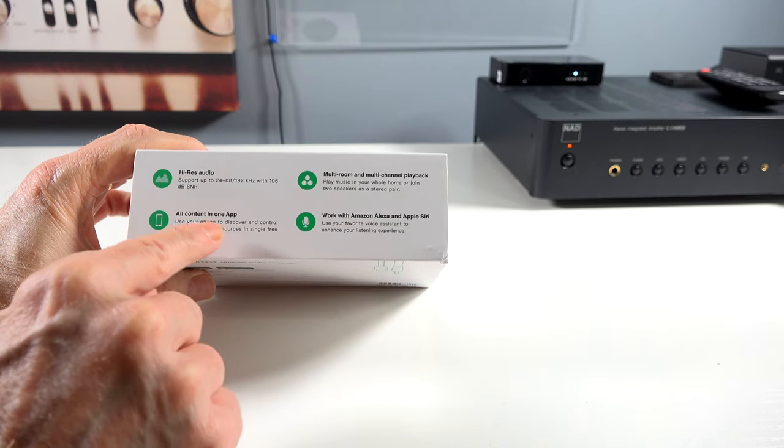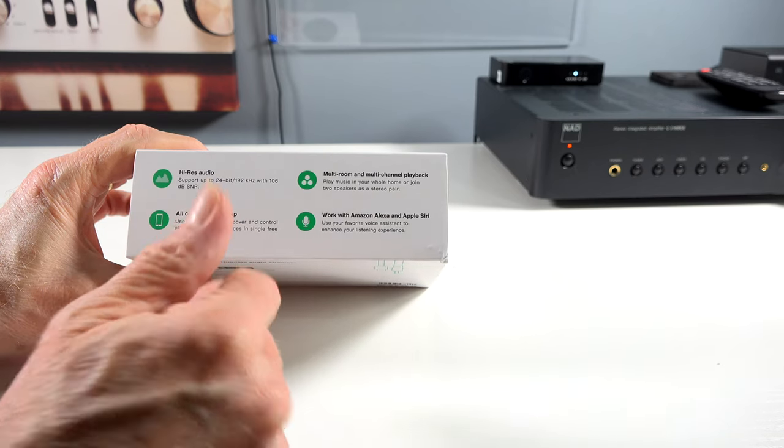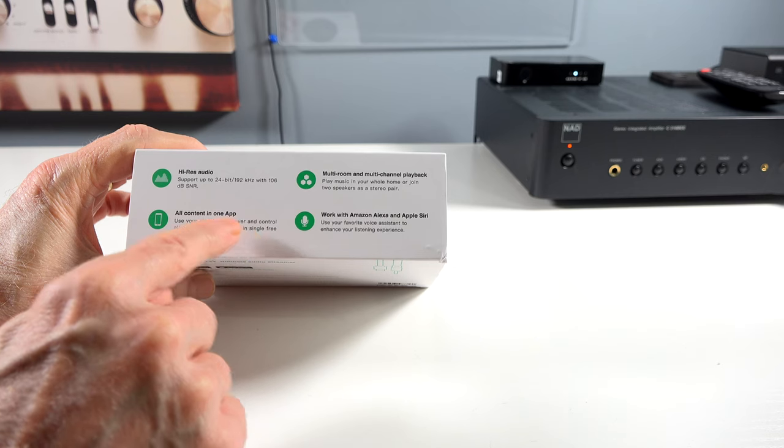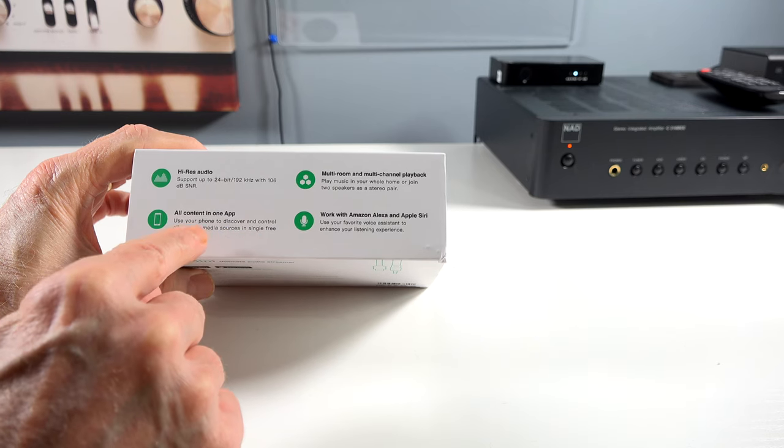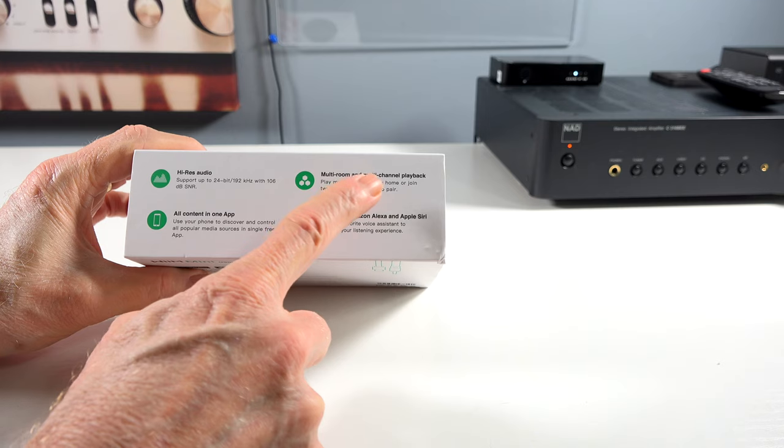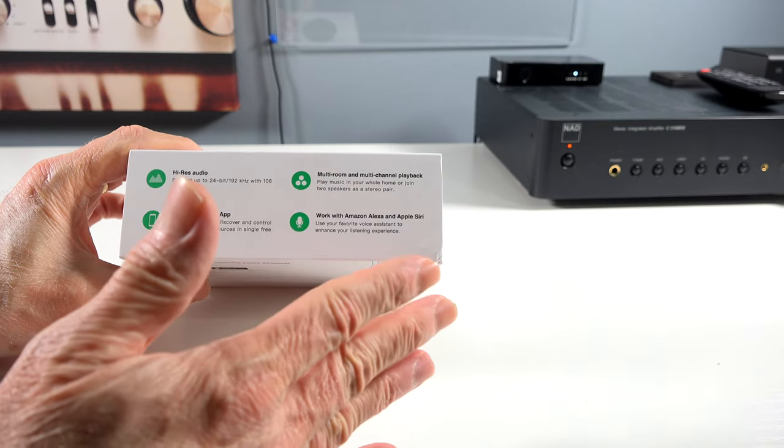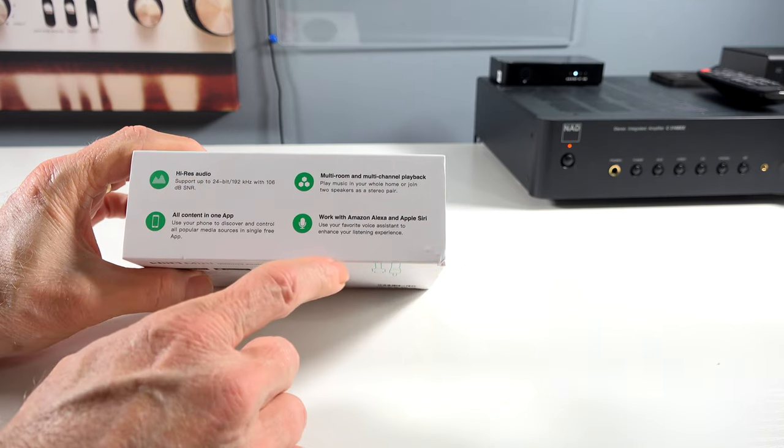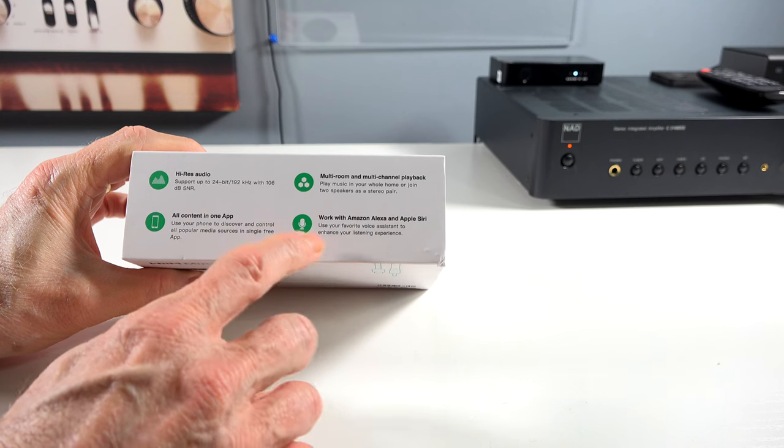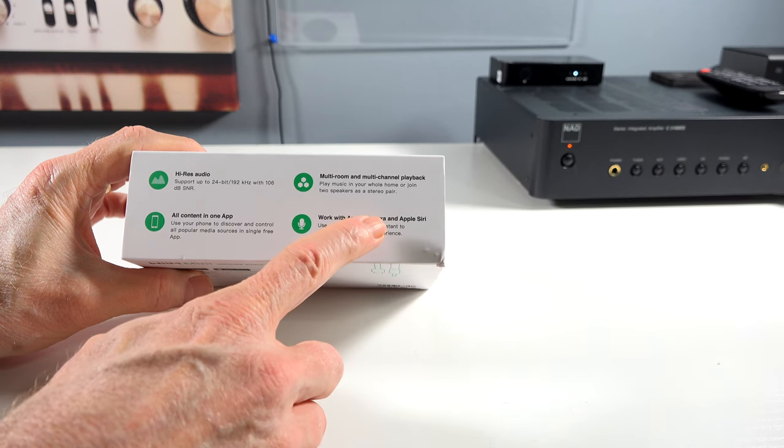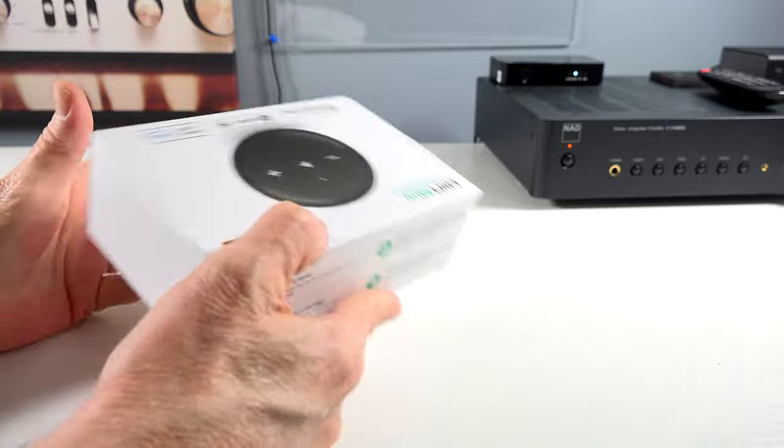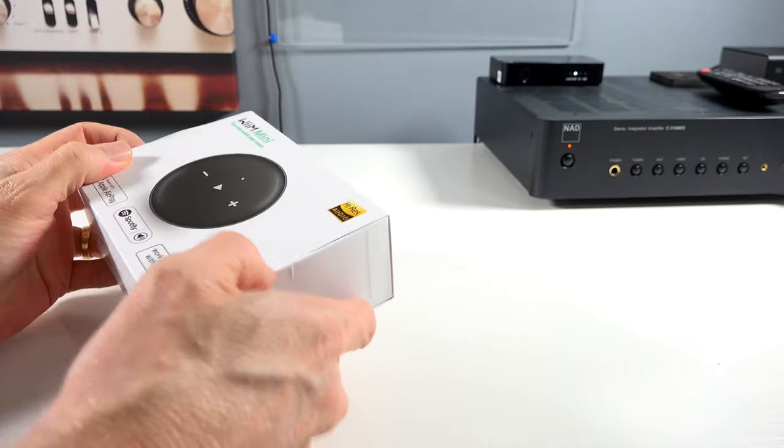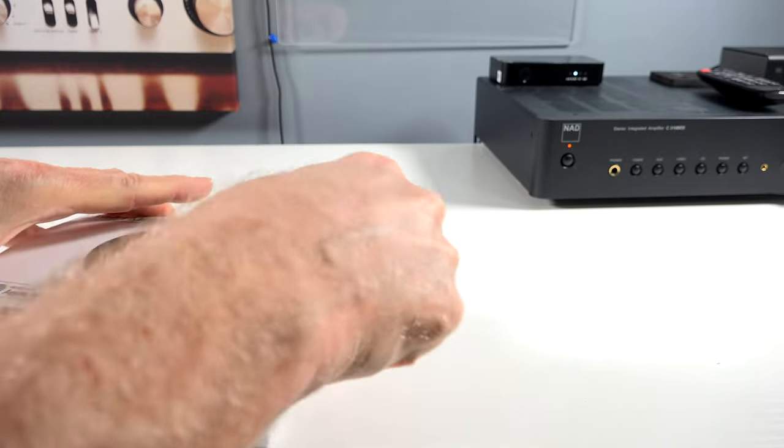All content in one app. Use your phone to discover and control all popular media sources in a single free app. Multi-room and multi-channel playback. Not important to me. I don't really do that, but that could be important to some people. Works with Amazon Alexa and Apple Siri. Pretty much that's all on the box. Let's open it up.